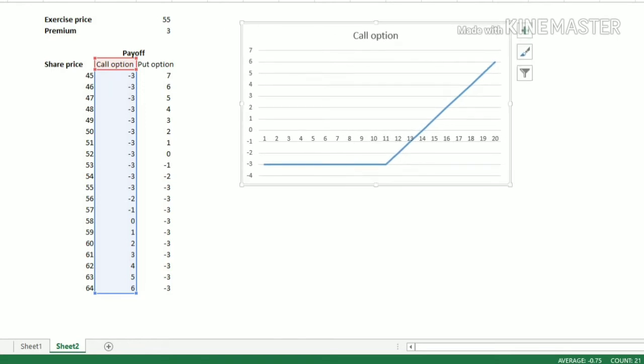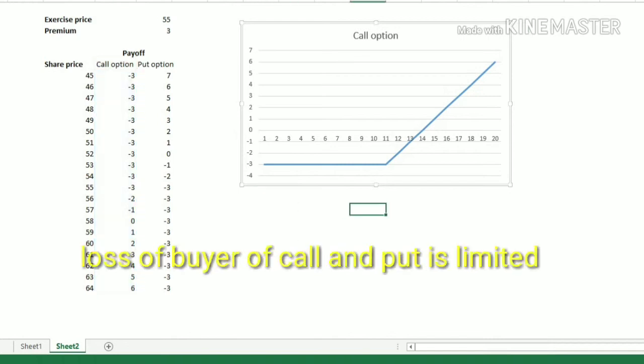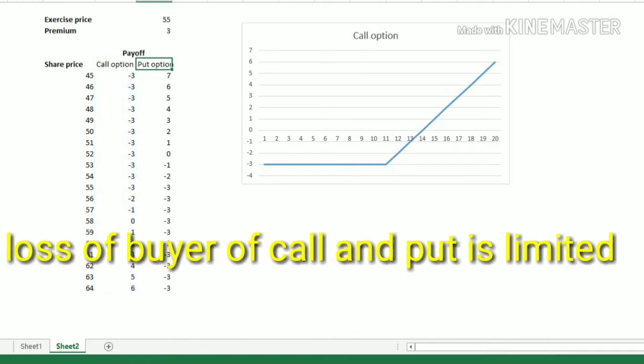As we can see, the maximum loss is limited to minus three, and there is no limit to the upside — it can go to infinity. It only depends on the sale price.